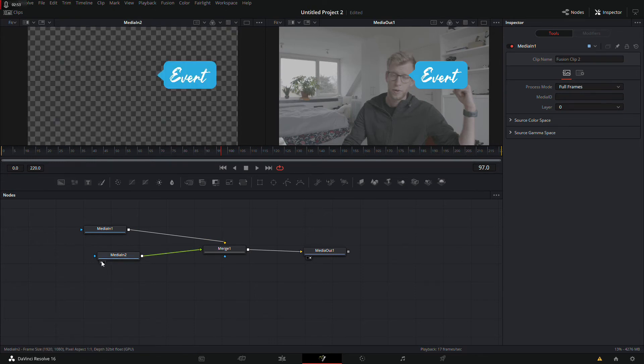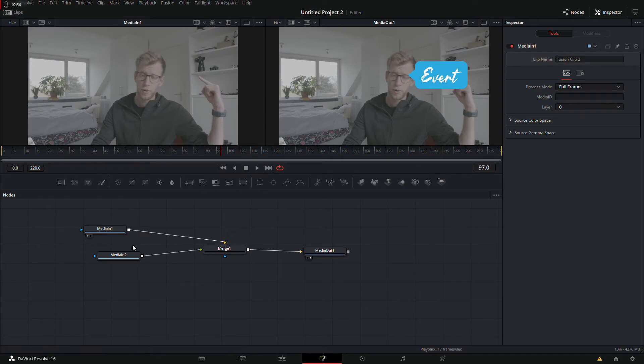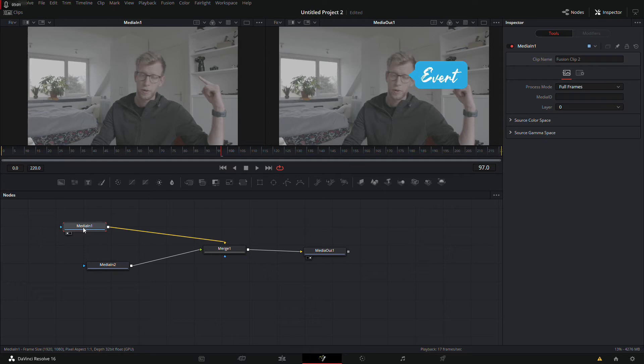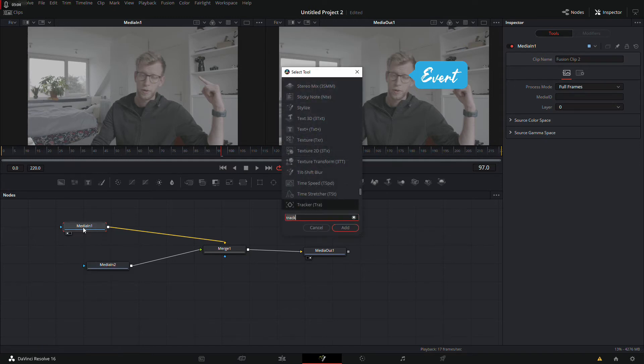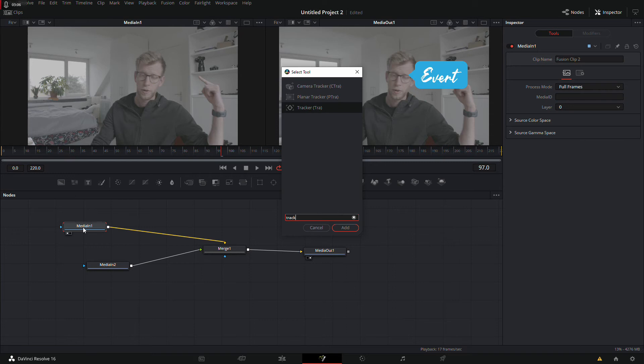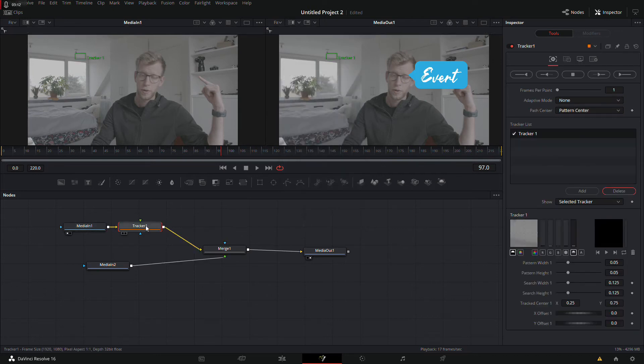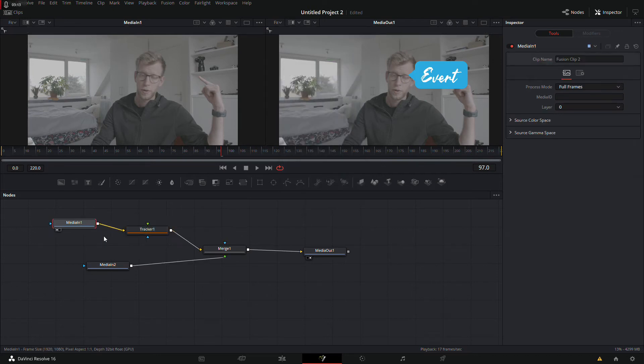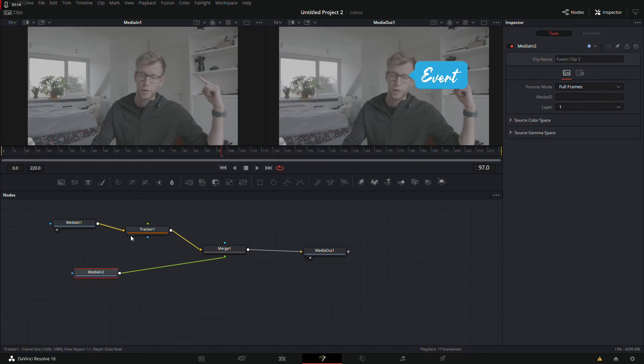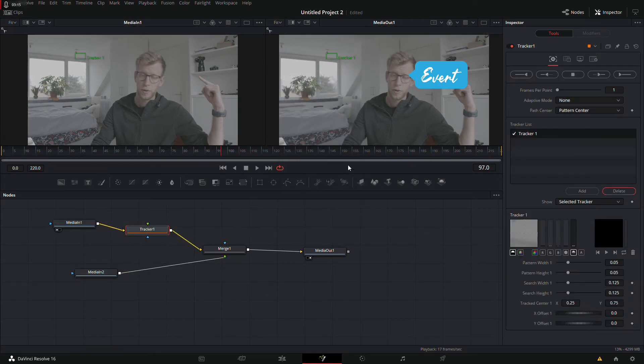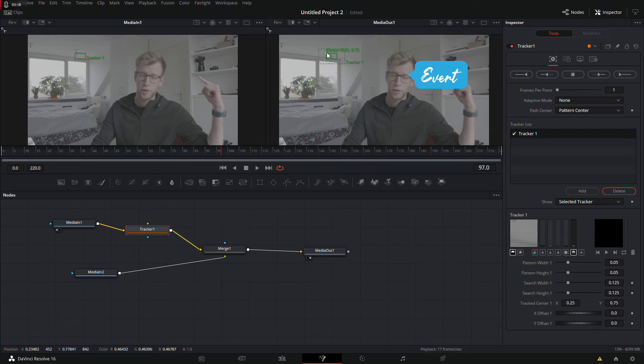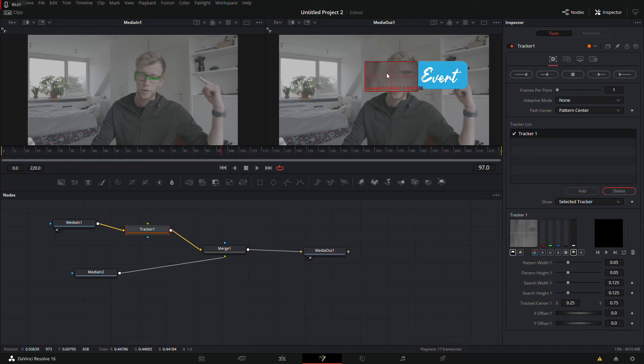So I want to press media in the first file, press Control Spacebar and type in track. There you will find the tracker tool. Click it or add it.